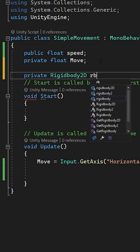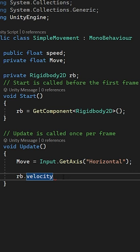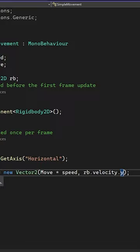Now, let's make a reference to our rigidbody at the top and use the start function to assign it to the rigidbody on our player. Now, we can set the velocity of our rigidbody to a new vector 2 in which for the x-axis, we can multiply our move float by our speed float to create left and right movement.